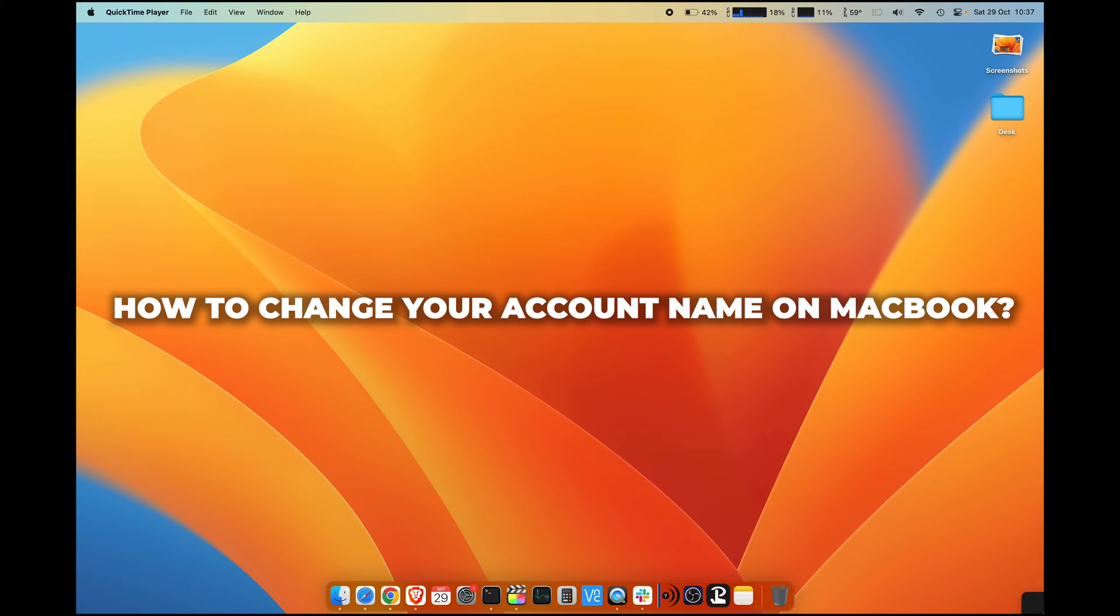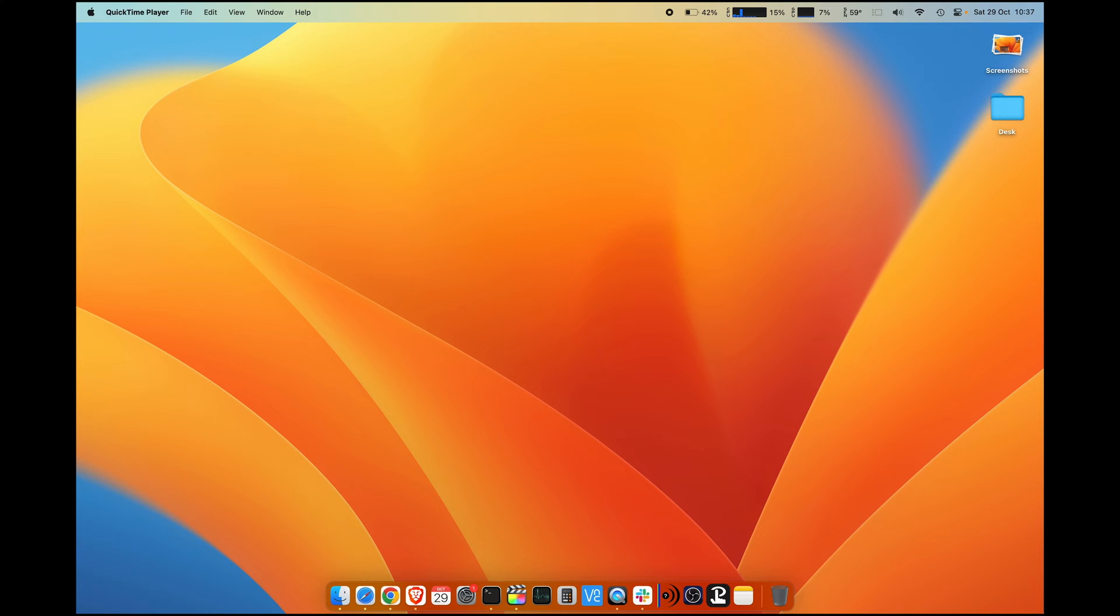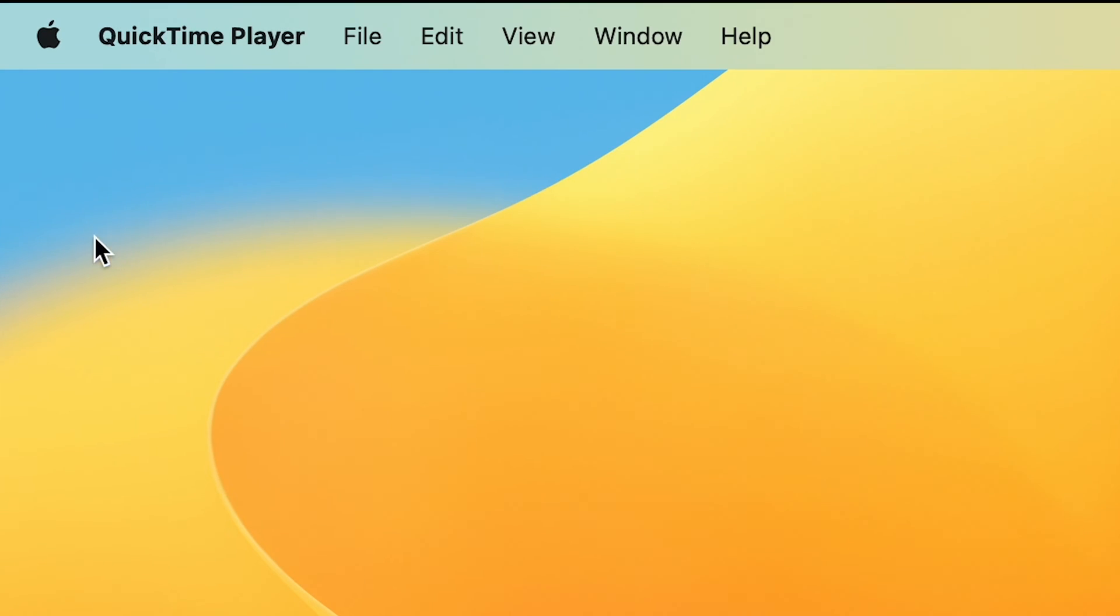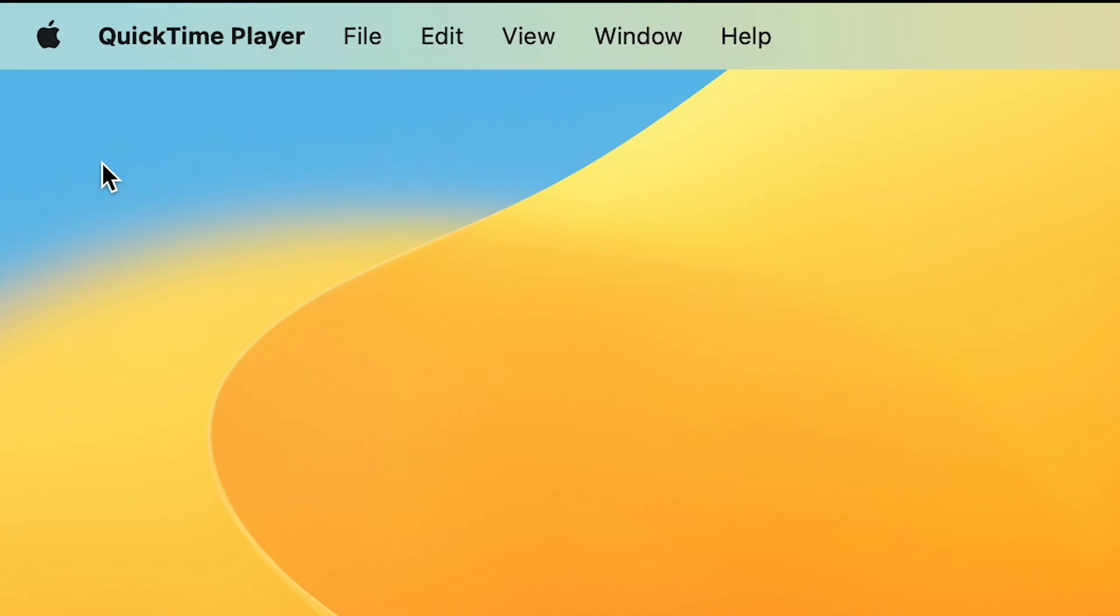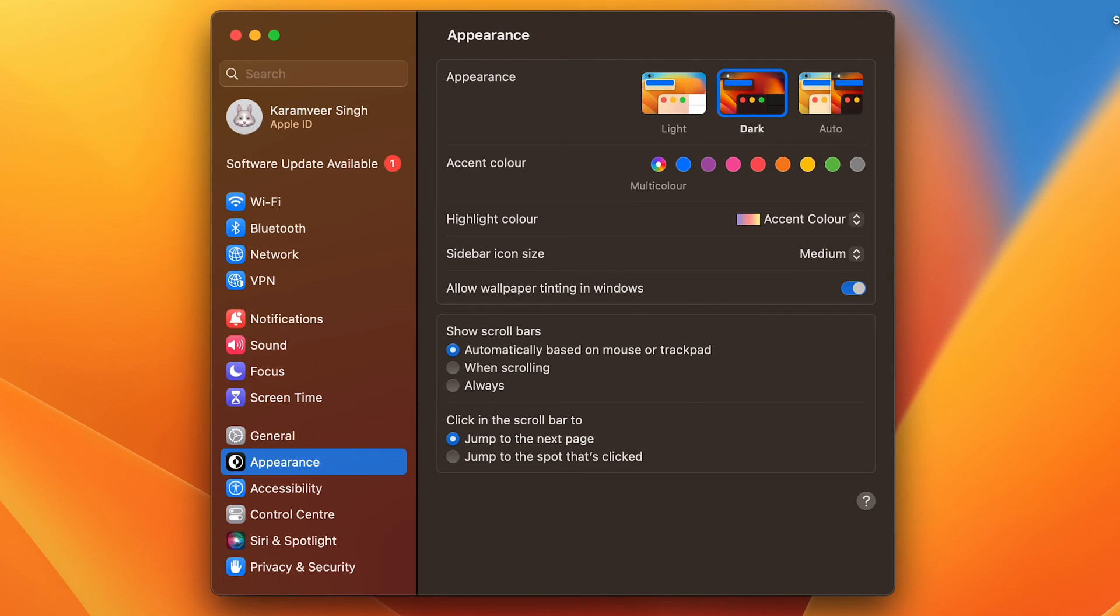How to change your account name on your Mac machine. To change your account name, you need to click on the Apple icon in the top left corner and go to System Settings. In System Settings, you search for